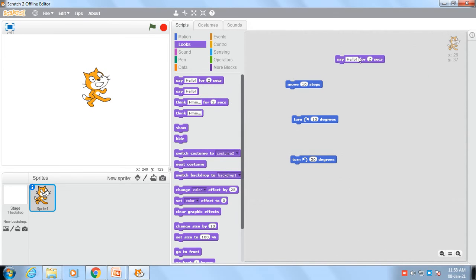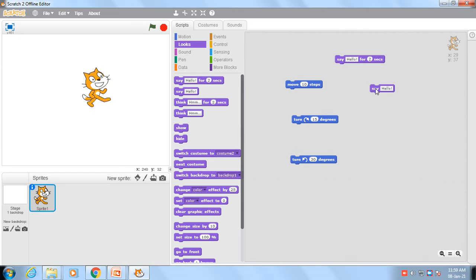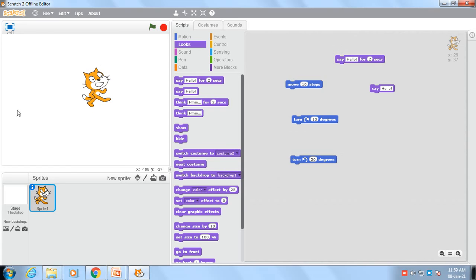The first command is 'Say Hello for 2 seconds.' As I click on this command, it will say hello for 2 seconds, and after 2 seconds the message will be deleted. The next command is 'Say Hello' with no time limit. If I click on it, you will see a permanent hello tag. So two commands are there — the first is time-bound and the hello message displays for 2 seconds; in the next command there is no time limit and the message hello is shown permanently.